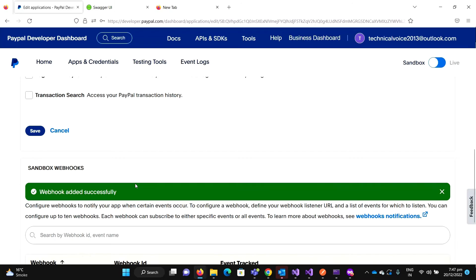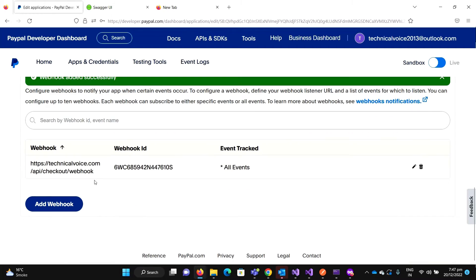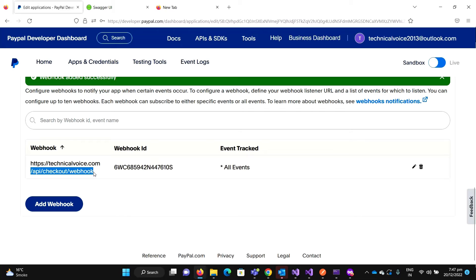So now whenever some event has occurred, PayPal will send a request to HTTPS technicalvoice.com and onto this URL. So that's okay if you host your application to some URL, you can add that URL from there.